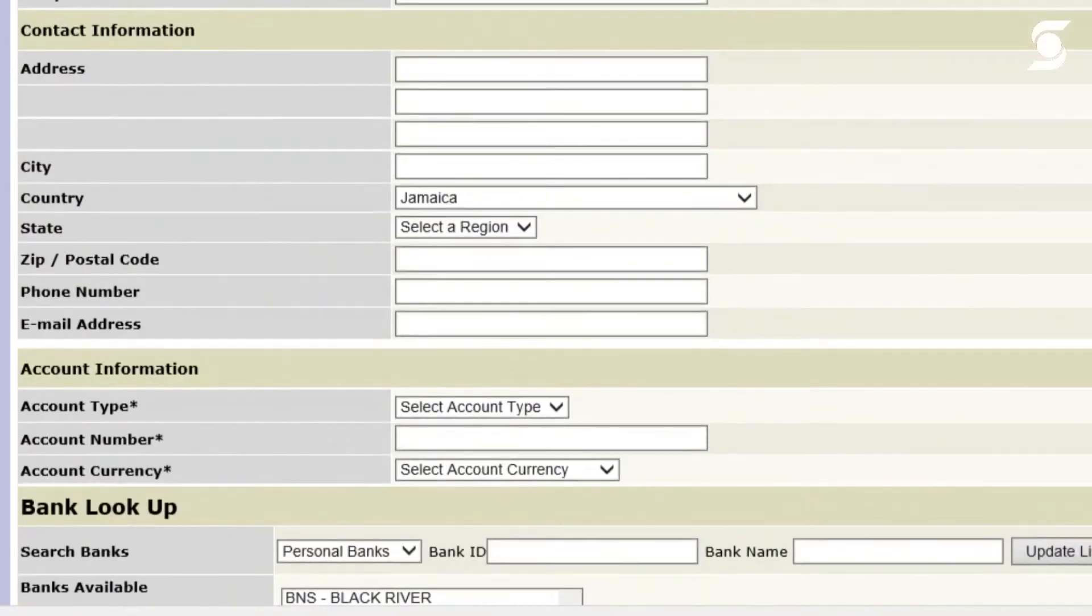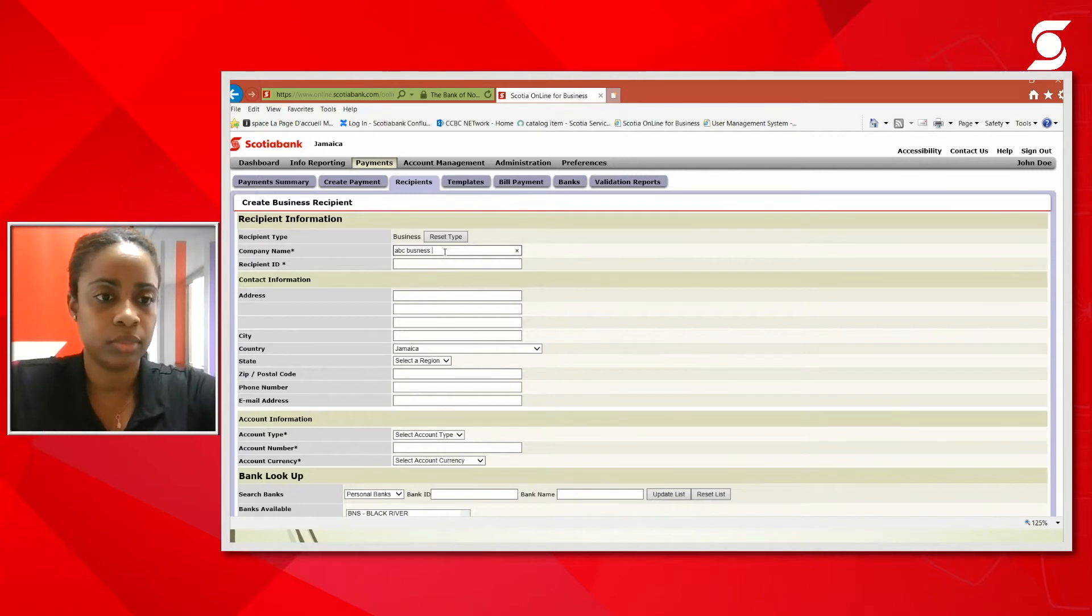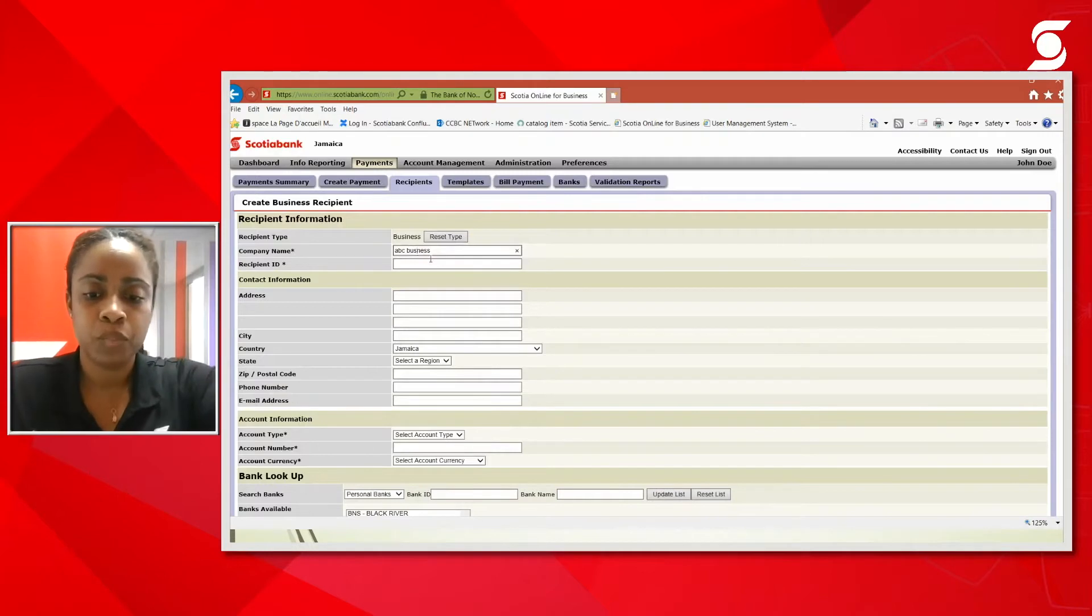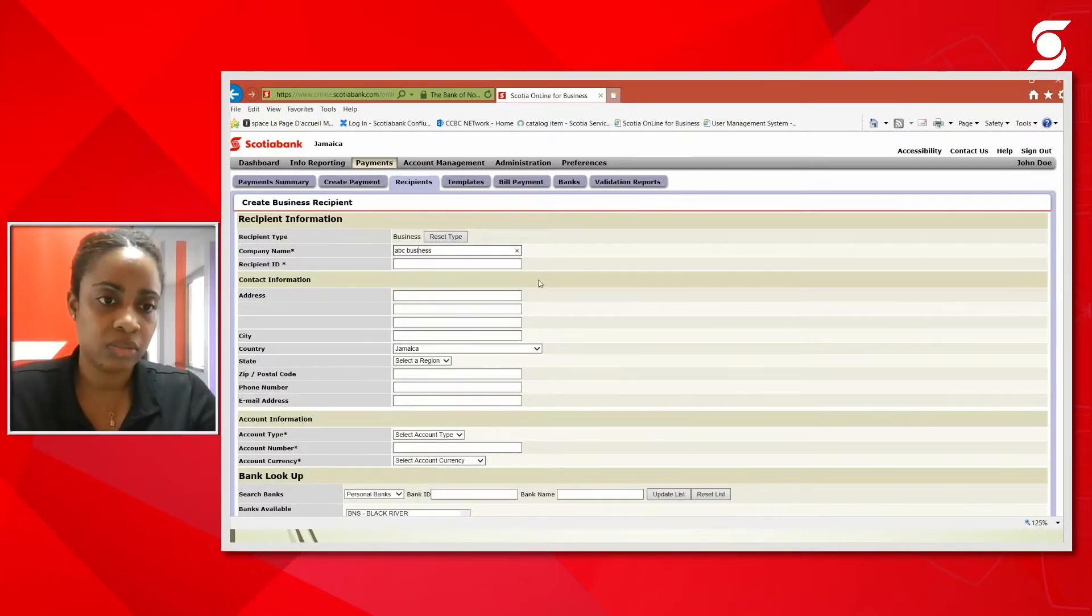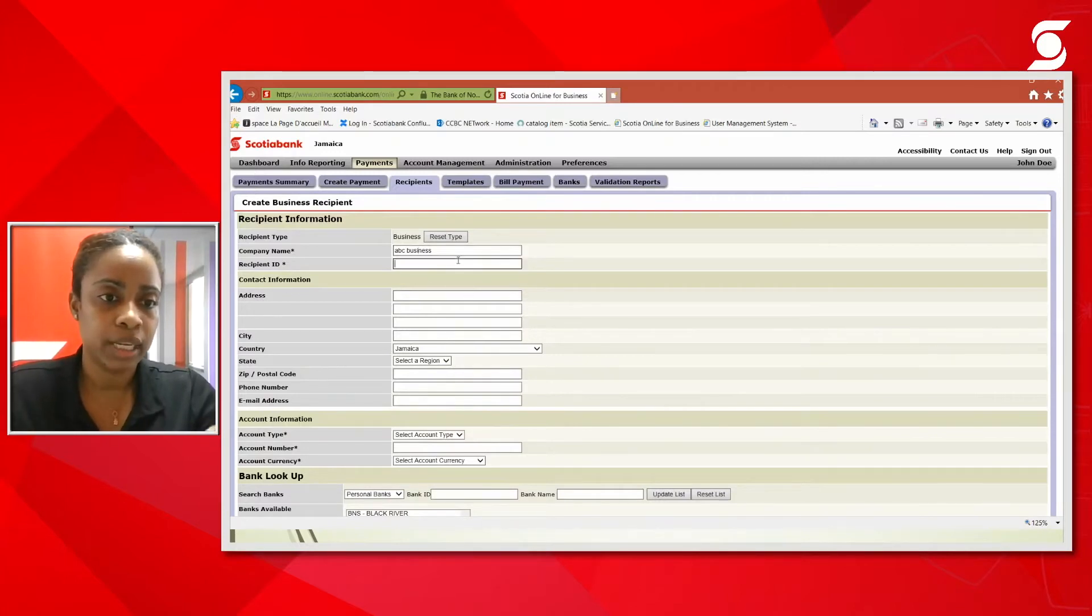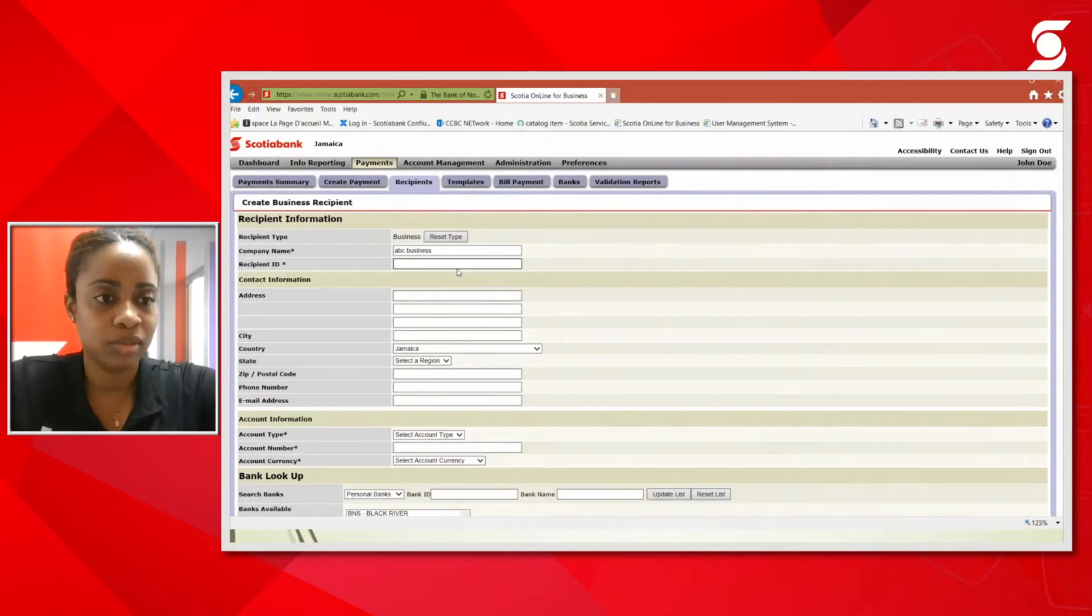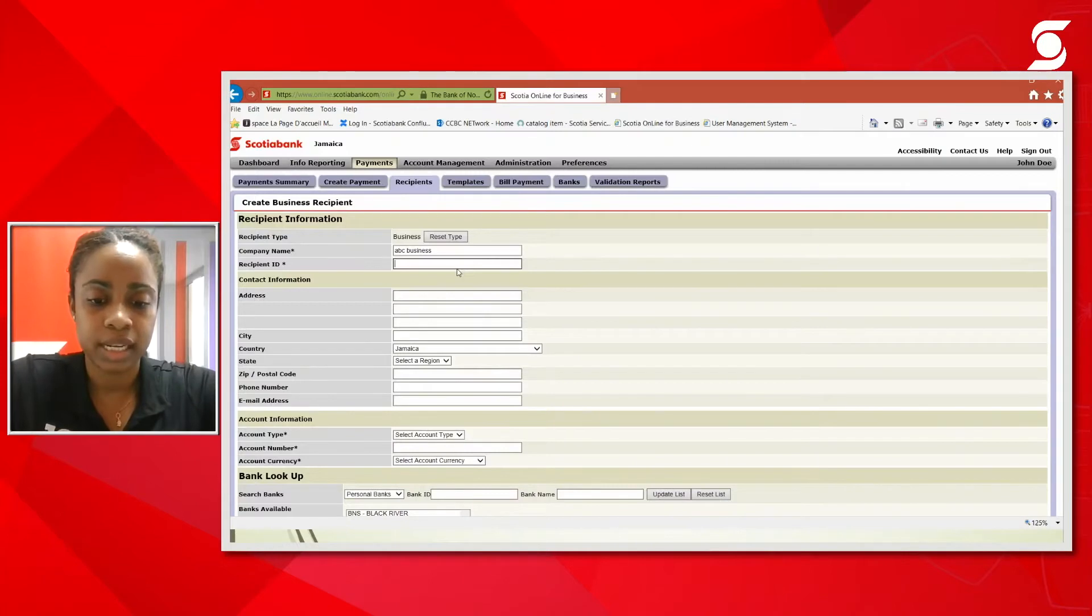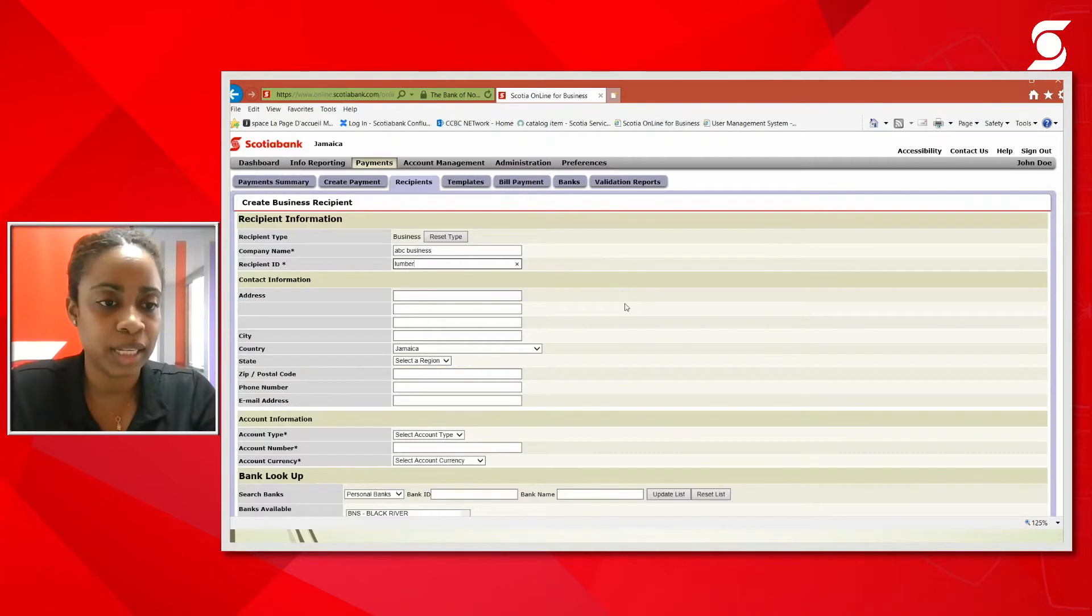So again, we're going to go to demo again for the name of the company. The recipient ID is just to help you to identify the business recipient in your list of recipients. It's really for ease of reference. All right. So again, we can say we would pay. What can I use? I say that he gives and he sells me lumber. So I'm going to use that as my recipient ID.